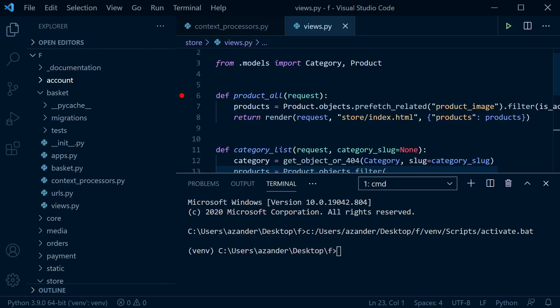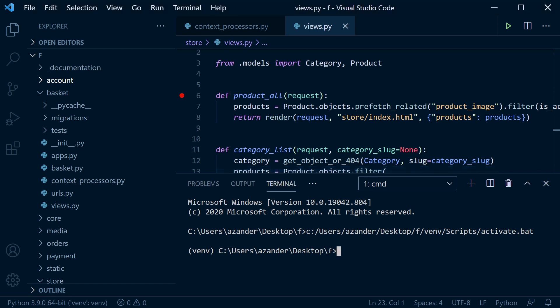So assuming you're using Visual Studio Code and you're running a Django or Python project, open up the terminal and go ahead and pip install Black.